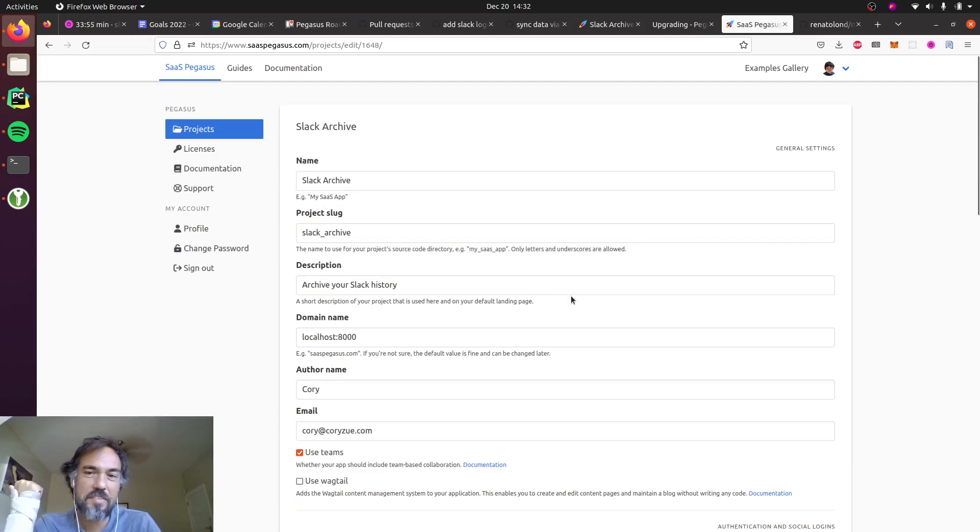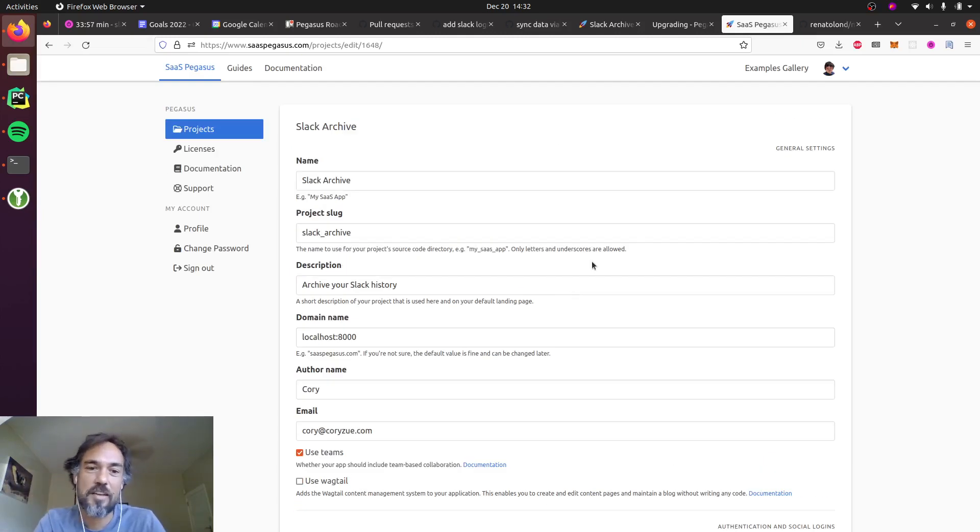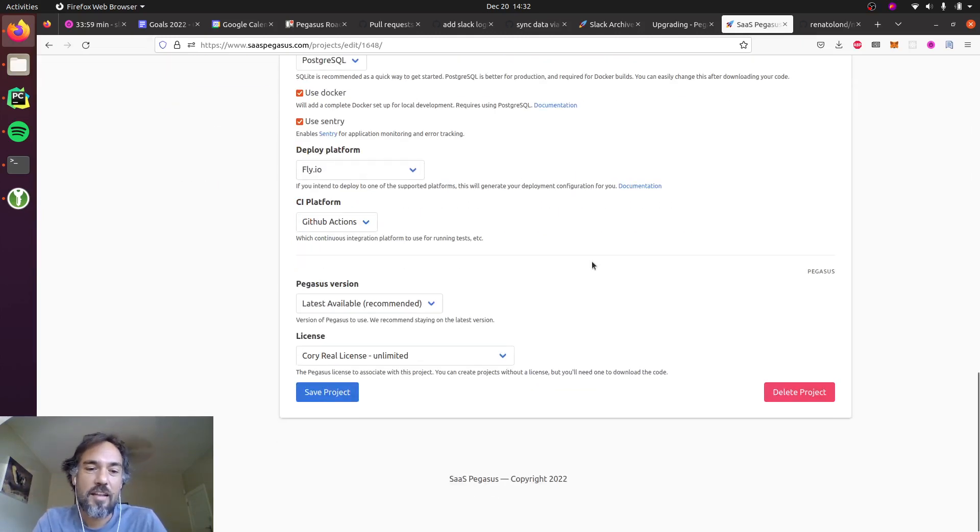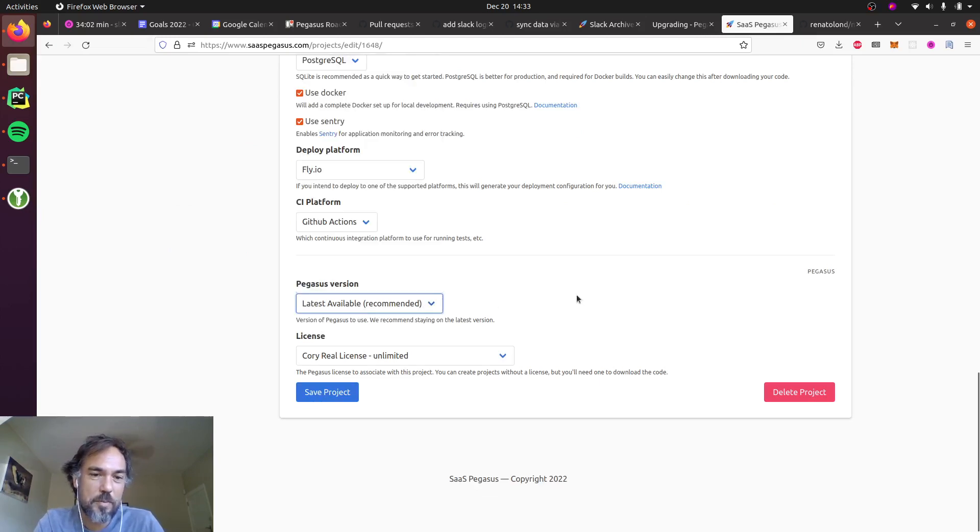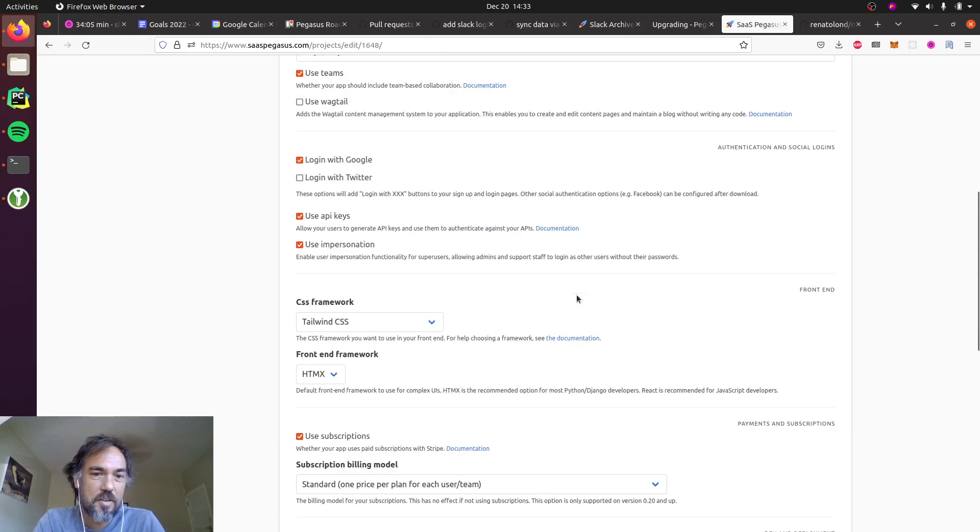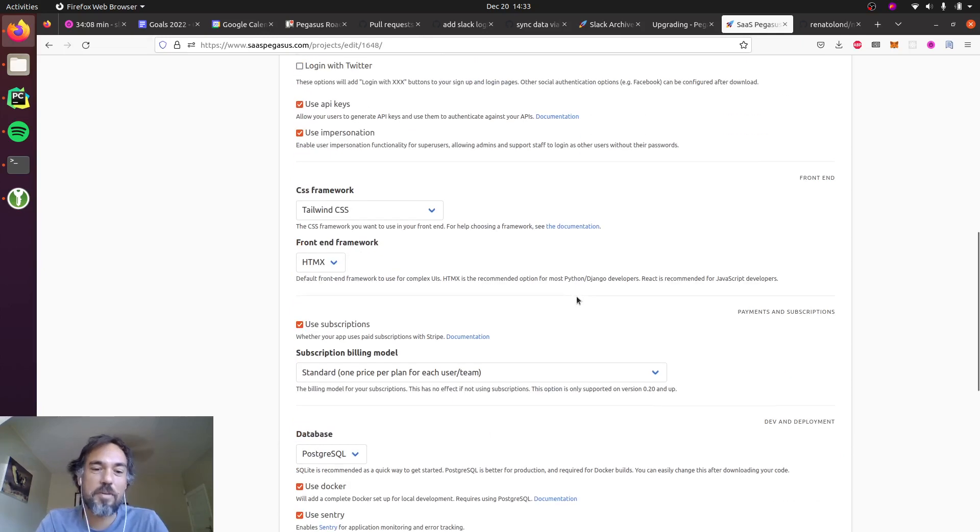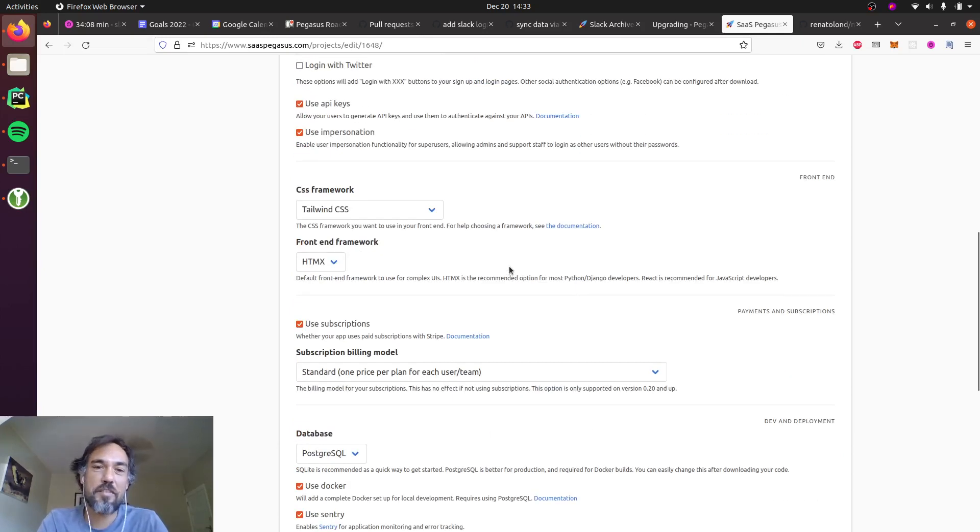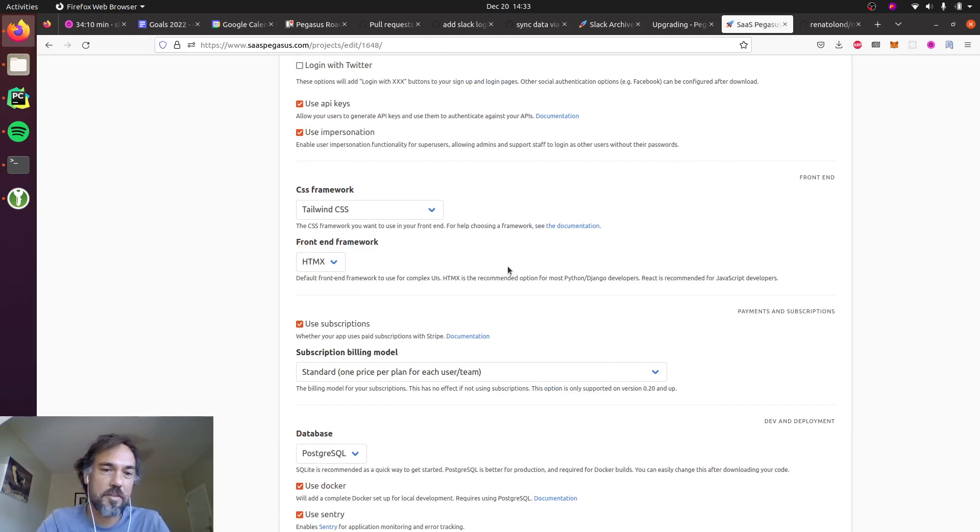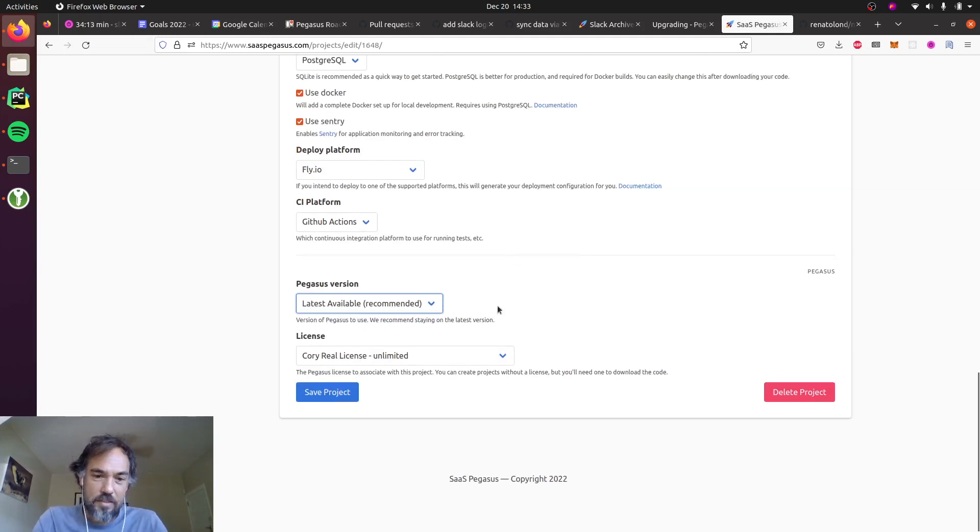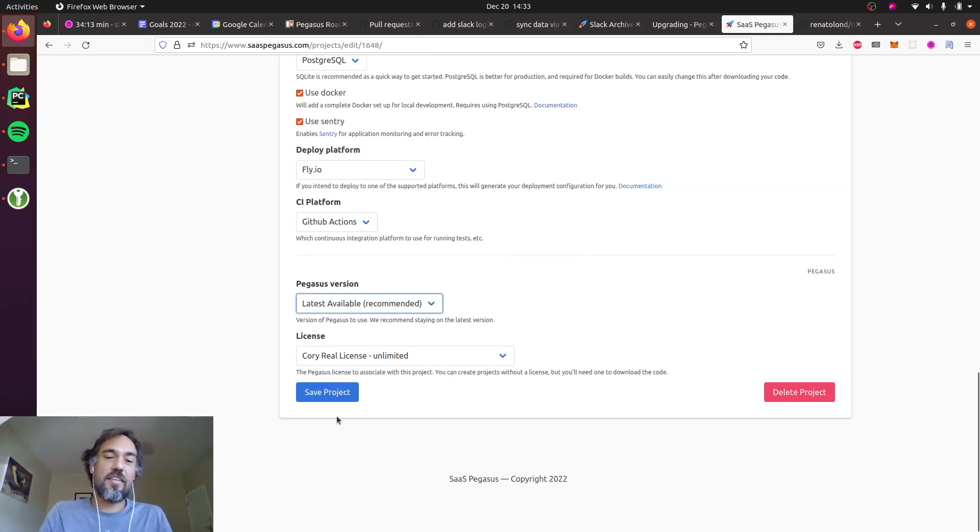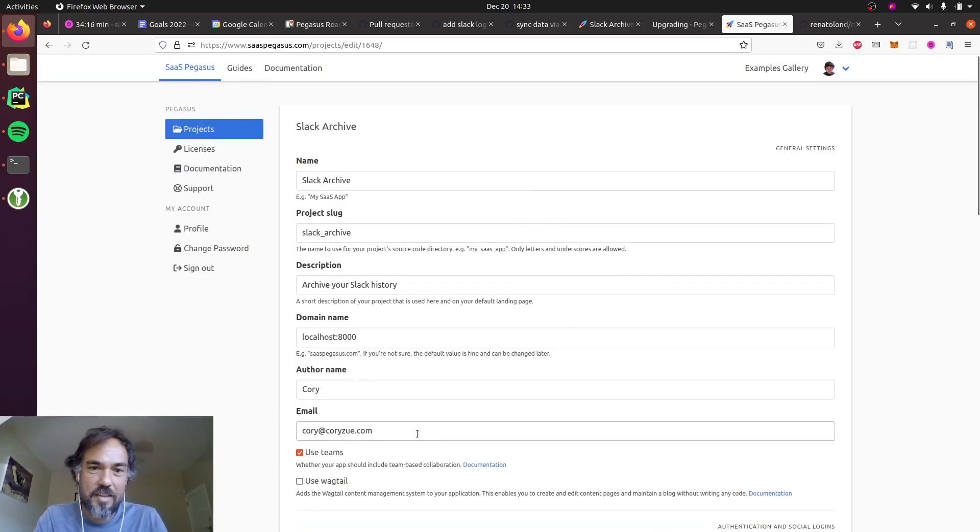The answer is the process is basically the exact same as upgrading. So rather than going from an older Pegasus version to a newer Pegasus version, we're just going from the same version to itself but with a different configuration, which will generate a slightly different code base for us. So I'm just gonna walk through that in this screencast.